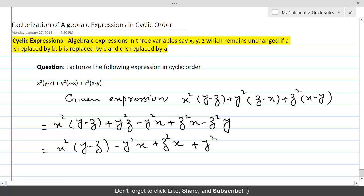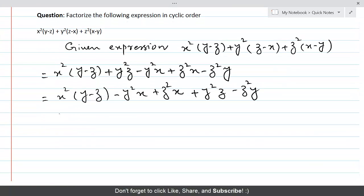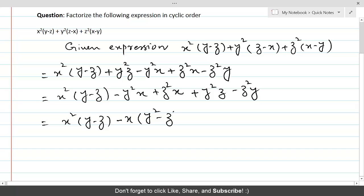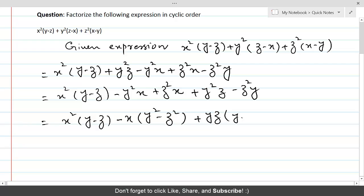The terms without x are y²z - z²y. We already have x²(y - z). Let's take -x common from the middle group, leaving y² - z² inside. Then take yz common from the last group, giving y - z. If you look throughout the terms, there is (y - z), and (y² - z²), and (y - z) again.